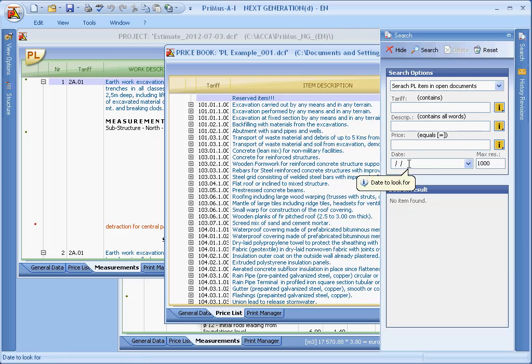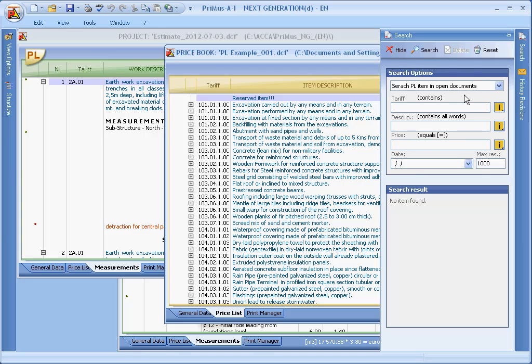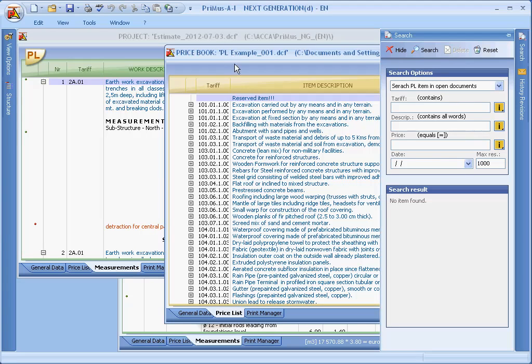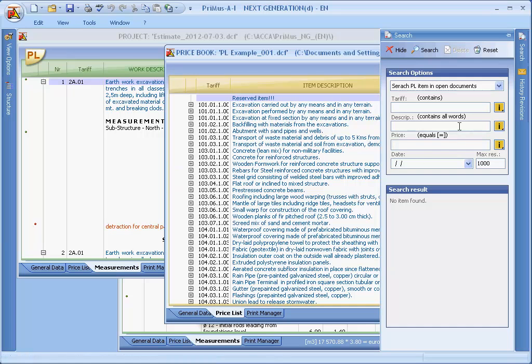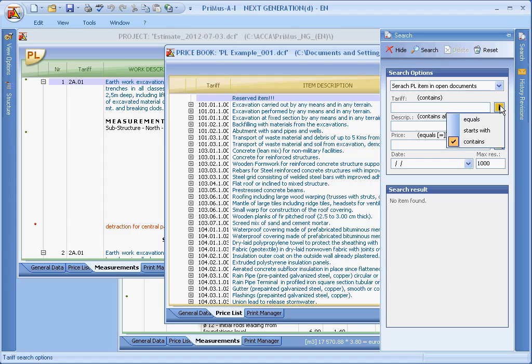The search for prices item in open documents allows us to search for an item among those currently being used and on which we are working. Except for the date field, all other fields have specific search options which are available by clicking the I button to the right.